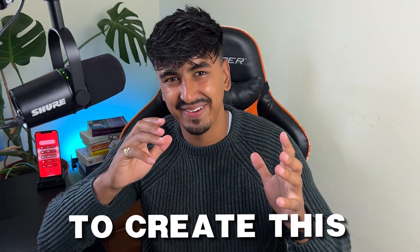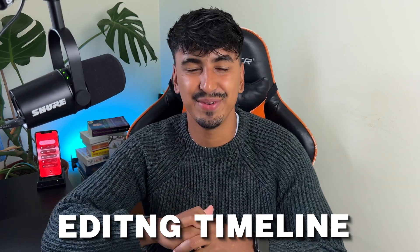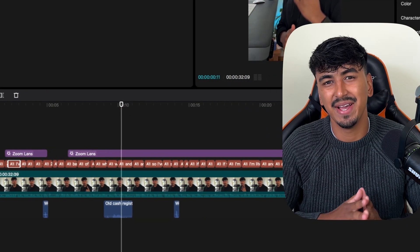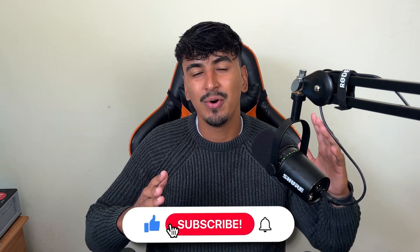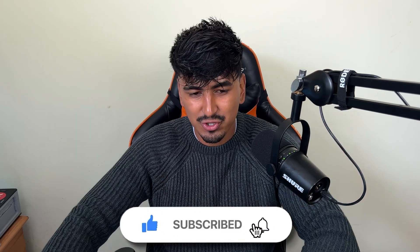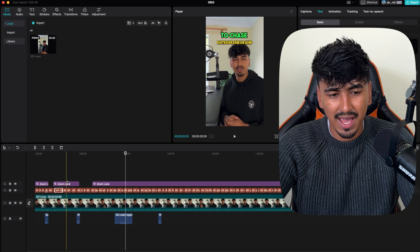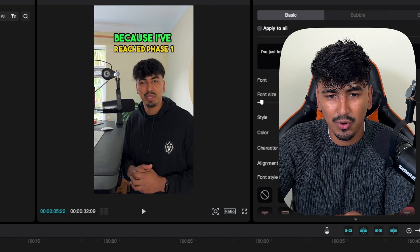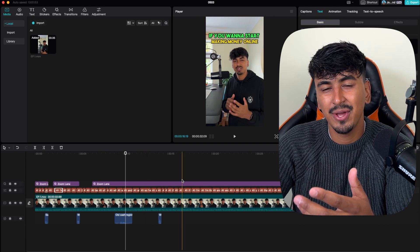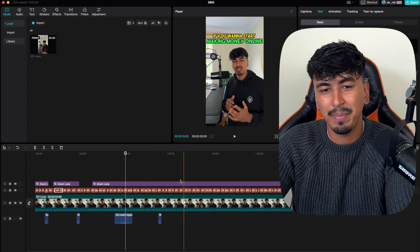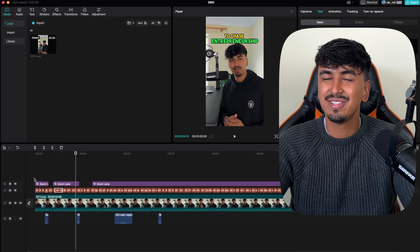On CapCut it literally takes me hours to create this. I'll show you an example of an editing timeline — this is what my editing timeline looks like when you try to manually create this. I was doing this for all of my business shorts as well as a couple of my personal brand shorts, but it literally took me hours. Every single pick where the text changes color or gets bigger and smaller, you have to manually change the sizing yourself, and any animations you want you have to add those to each sentence — it's an absolute nightmare.